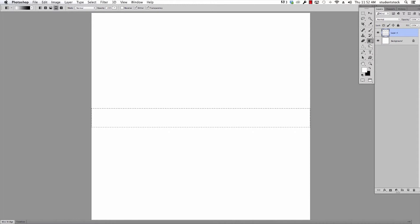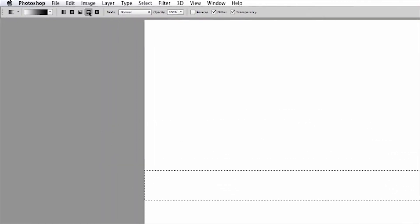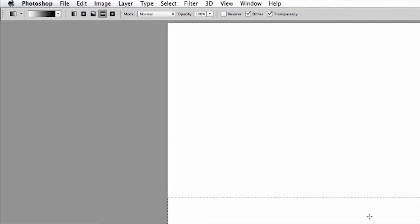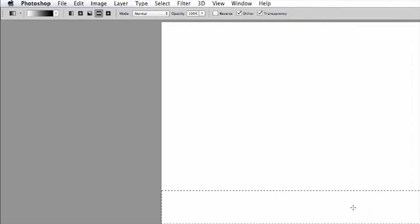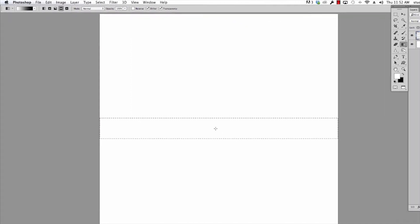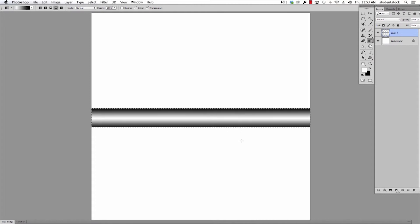Take the gradient tool and pick this gradient right here. It's the one called Reflected Gradient. I have a white to black background. I push Shift. I put this in the middle of the marching ants. I go straight up, let go, and I have something that looks kind of like a tube.